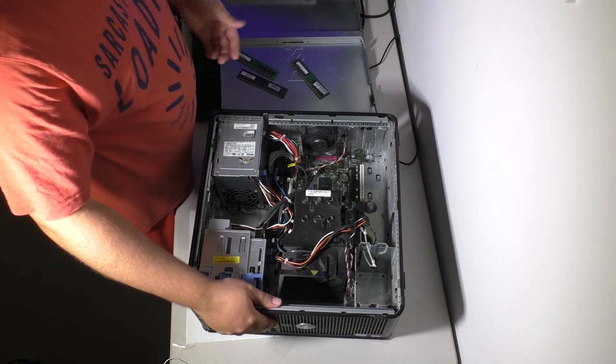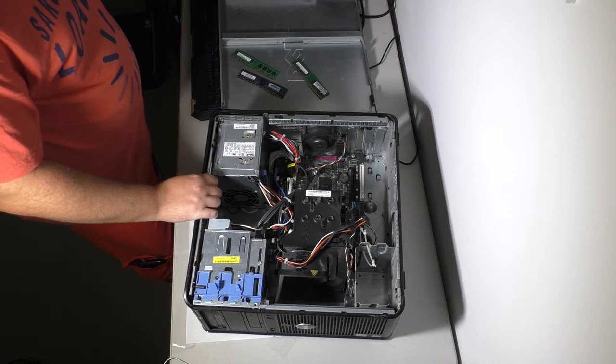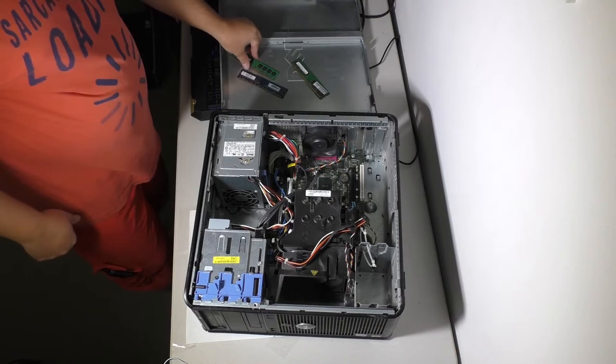For example this one now powers up after changing the RAM. I actually don't know what's in this system. We've got a hard drive in it. I think it might be running ESXi. I could be wrong.